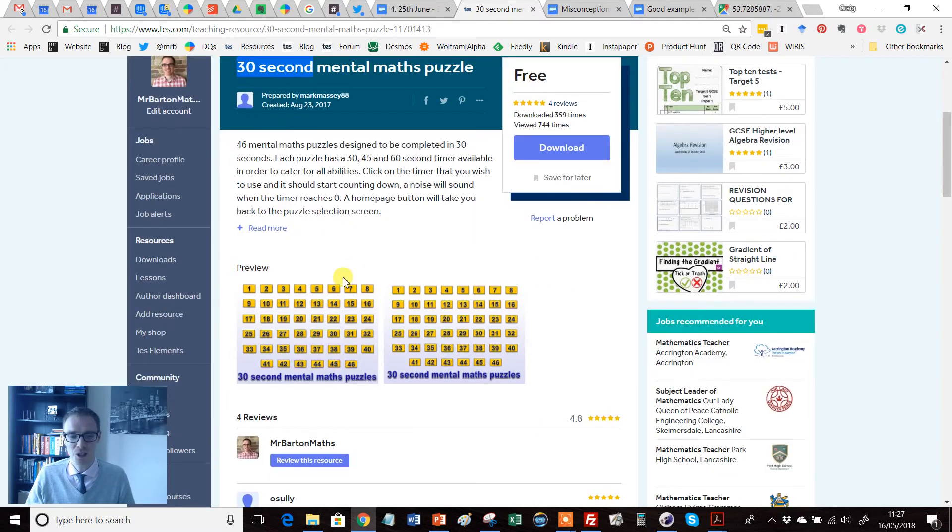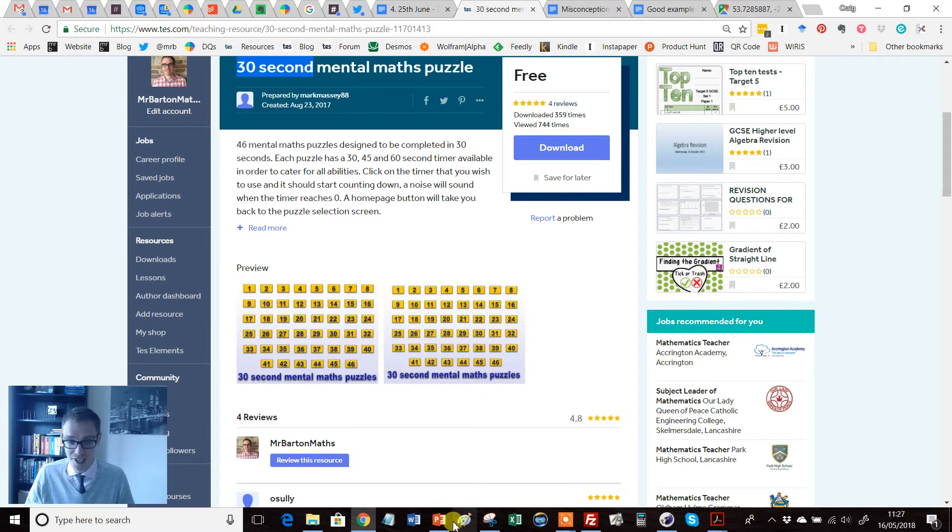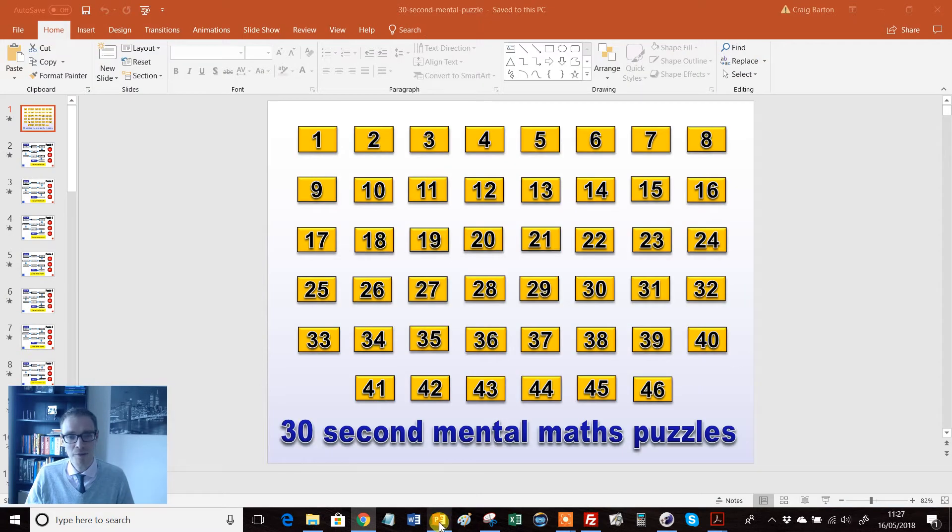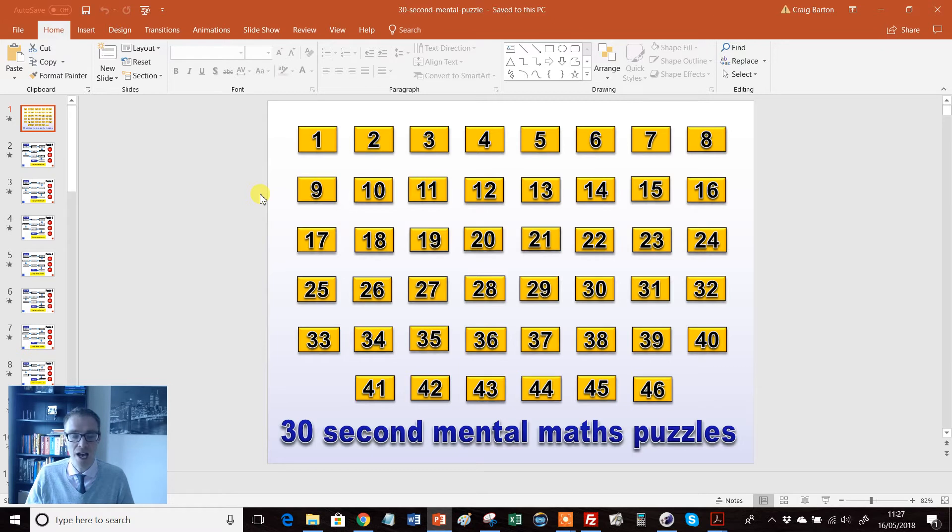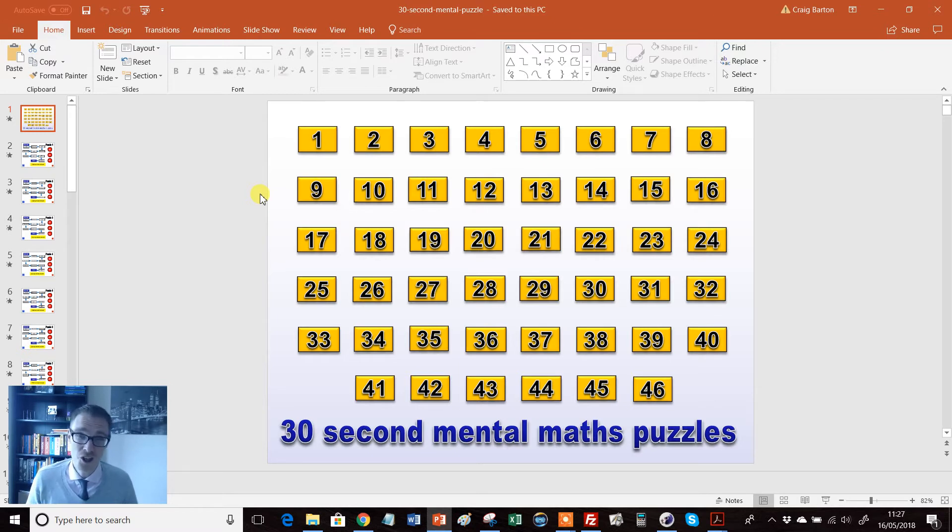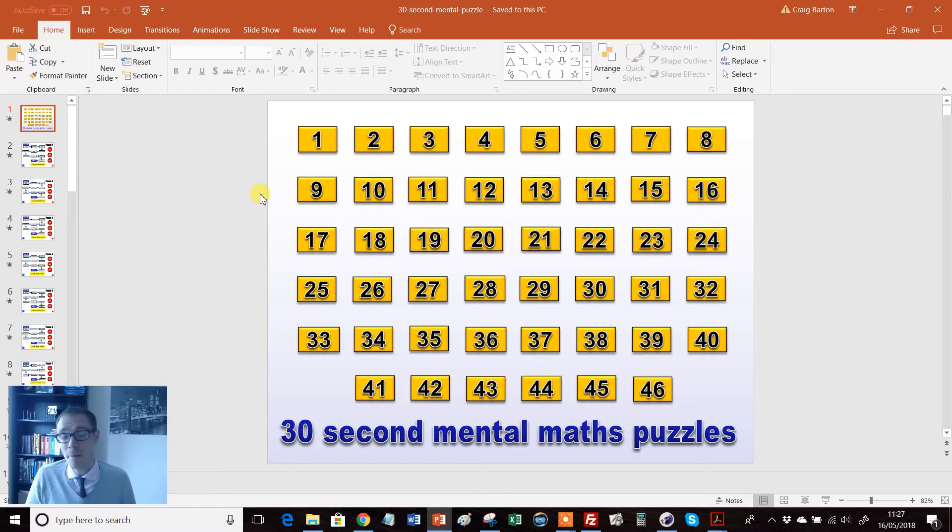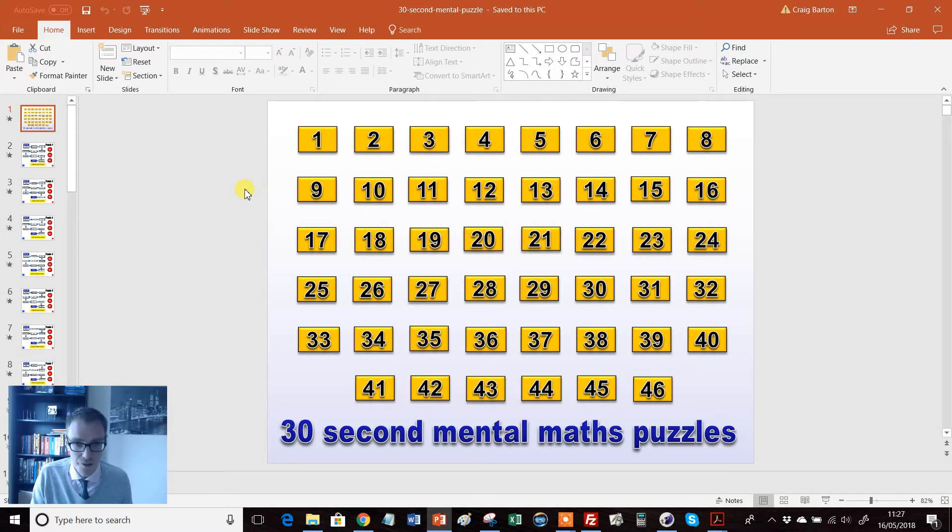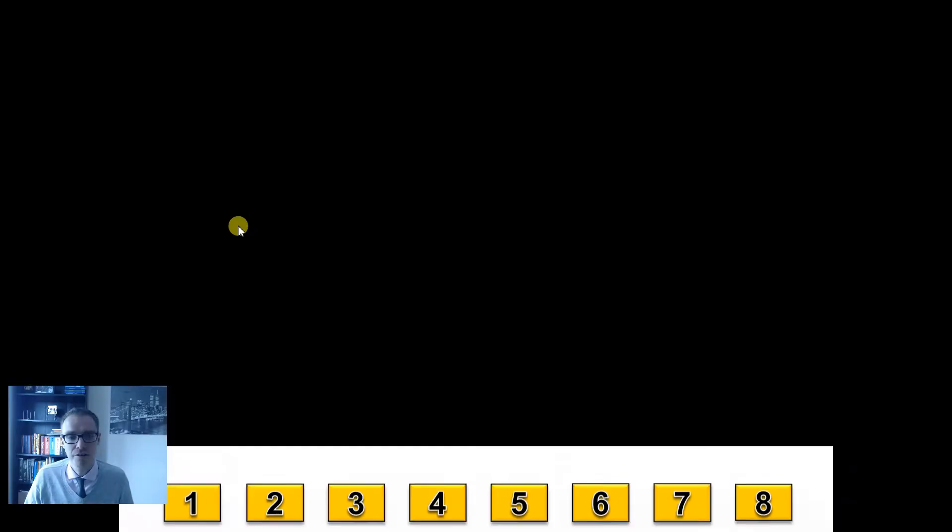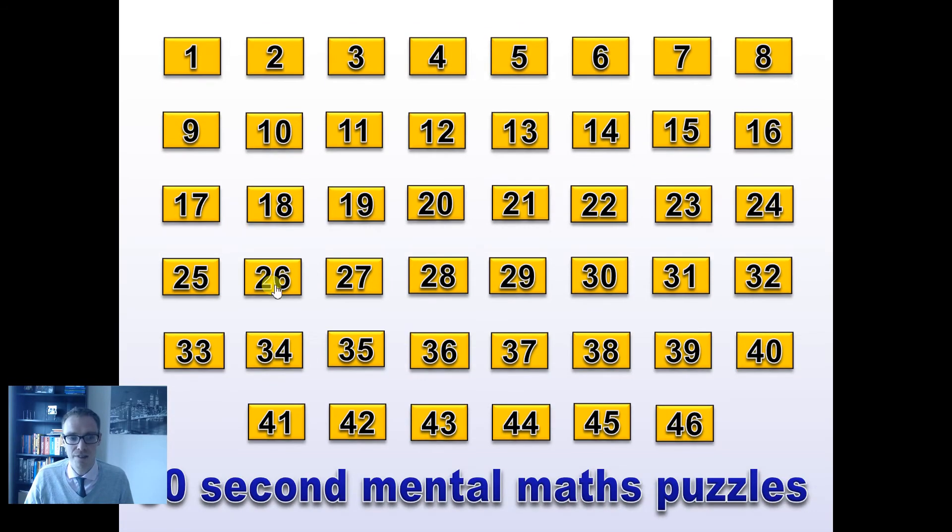So, what does this resource look like? Well, it is a PowerPoint, and it's just flipping brilliant. So essentially, you've got 46 maths puzzles that have been set up here. And I thought what we'd do, I don't know if this is a first on the resource of the week, but I thought we'd do a live demonstration. So I'm actually going to give you one of these to do. So if I just start it off like this, and if I go for number 19,